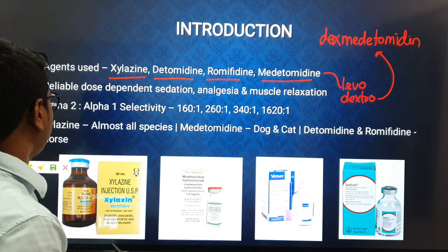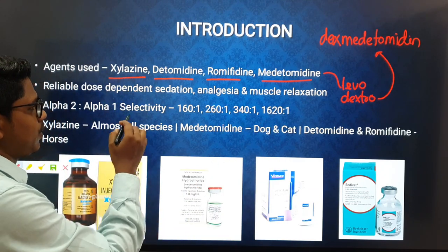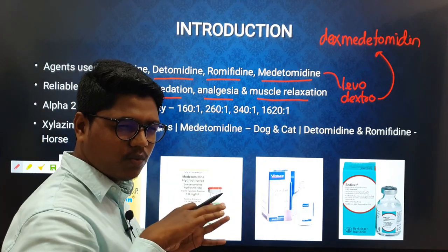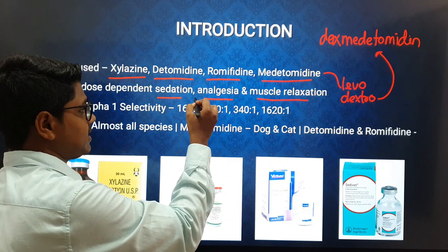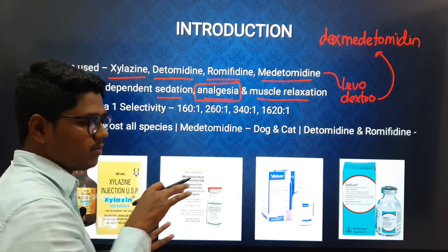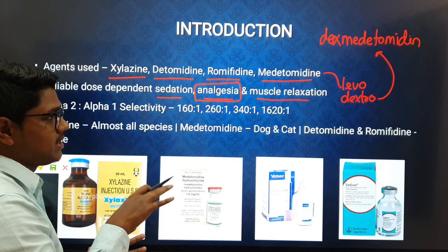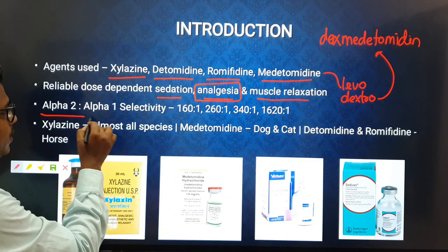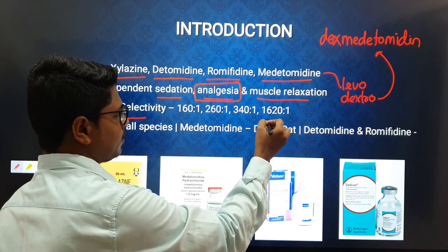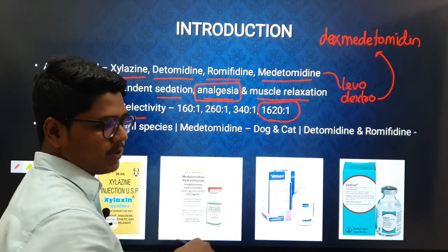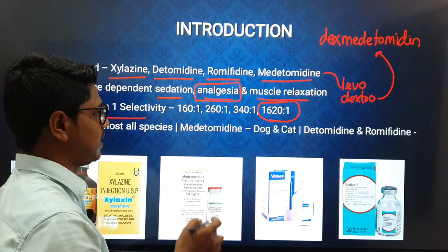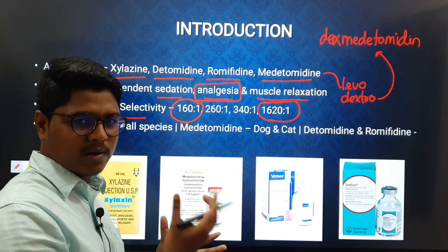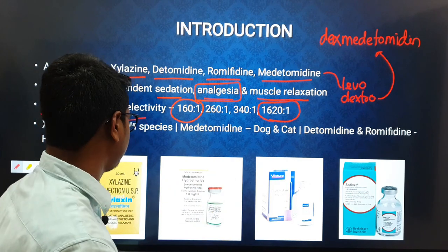Alpha-2 agonists produce dose-dependent sedation, analgesia, and muscle relaxation. They are very good for sedation, and the analgesia is notable — for example, xylazine has higher analgesic properties than opiates in some contexts. Regarding alpha-2 versus alpha-1 selectivity, medetomidine has the highest selectivity for alpha-2 receptors, while xylazine has the least and also attaches to alpha-1 receptors.